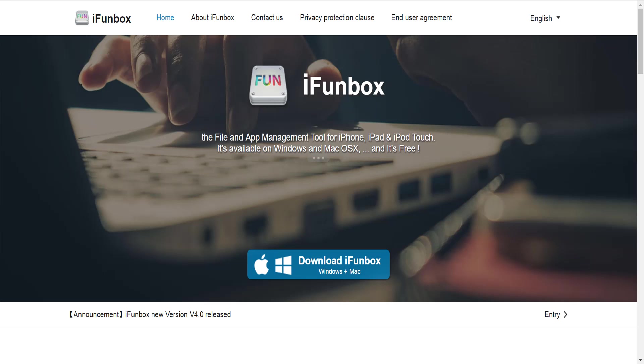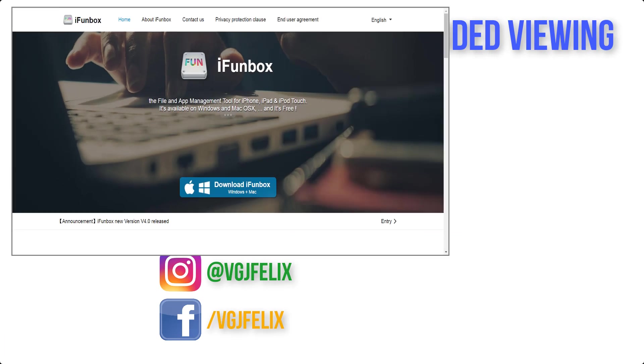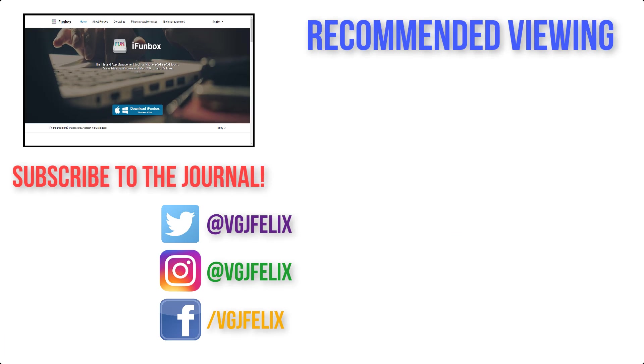And while you're at it, you might as well give this video a thumbs up and subscribe to the Video Gadgets Journal for more iOS screen recording content just like this. Otherwise, enjoy the rest of your tech day. Bye for now.